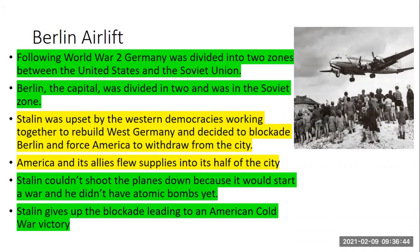Stalin can't shoot the airplanes down because that would start World War III, and he doesn't have an atomic bomb yet. He knows if he goes to war with us, he can't win because we would be able to destroy his armies with our atomic bombs. So in order to keep our part of the city supplied, we fly in supplies. We feed Western Berlin by airplane for almost a year. Stalin realizes that we're just going to keep flying in supplies and he gives up the blockade. This is called the Berlin Airlift, and it's America's first Cold War victory.